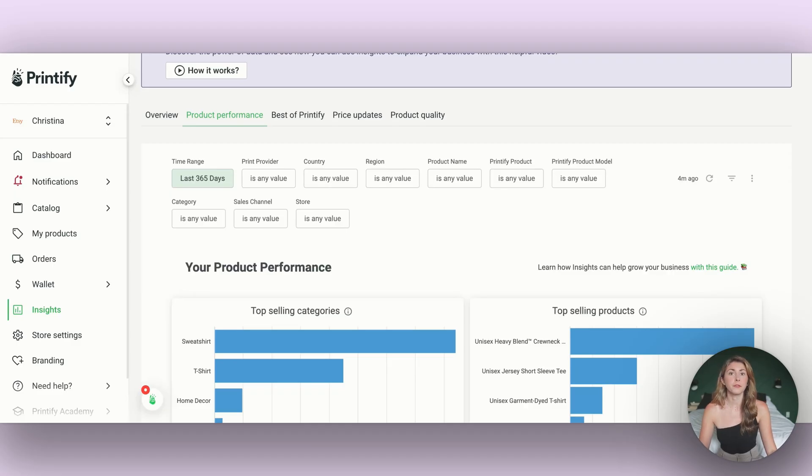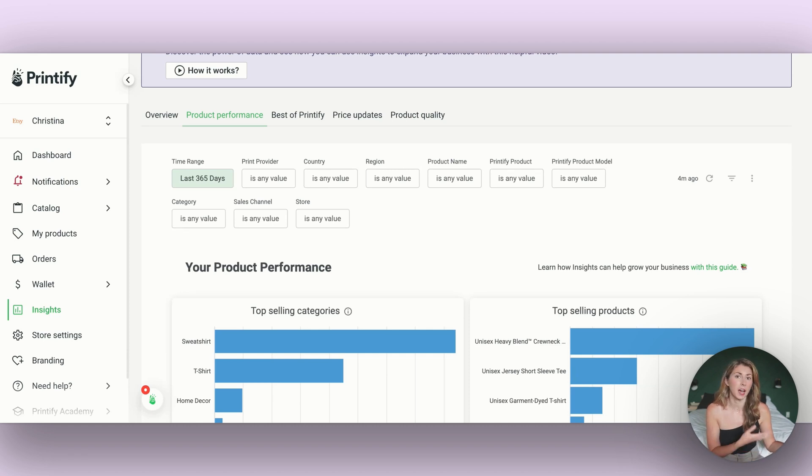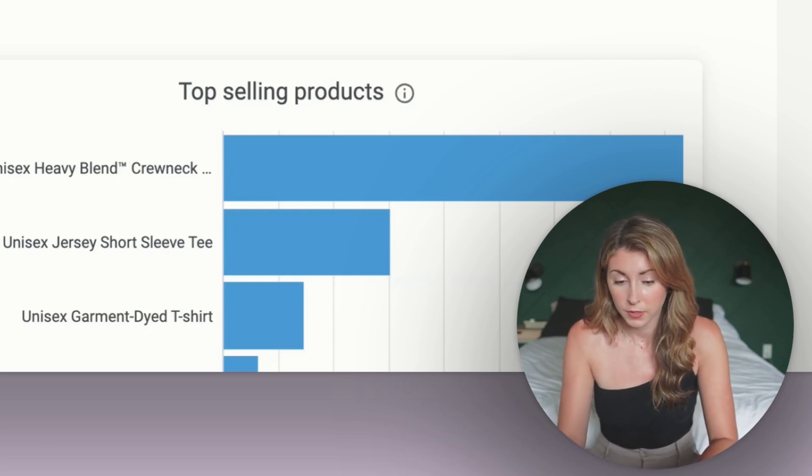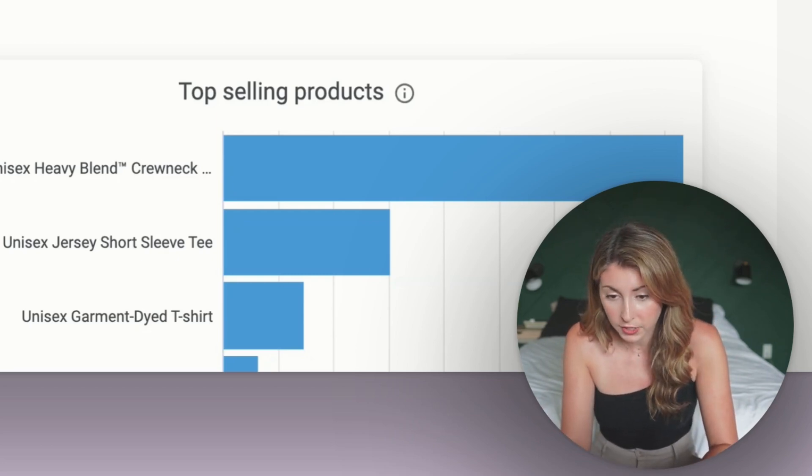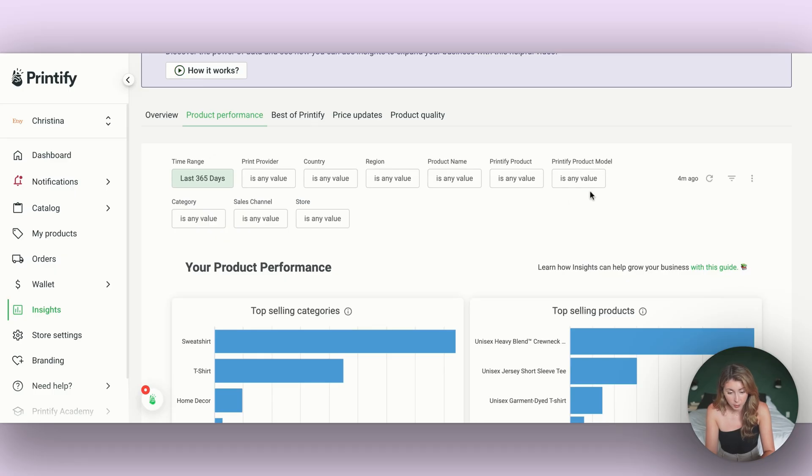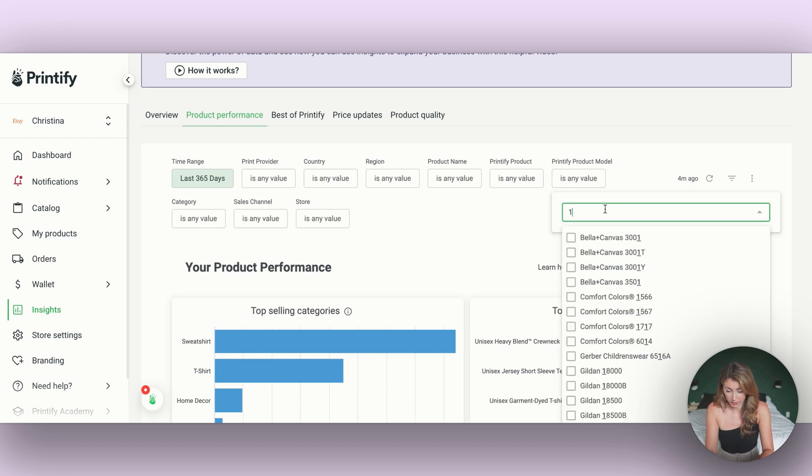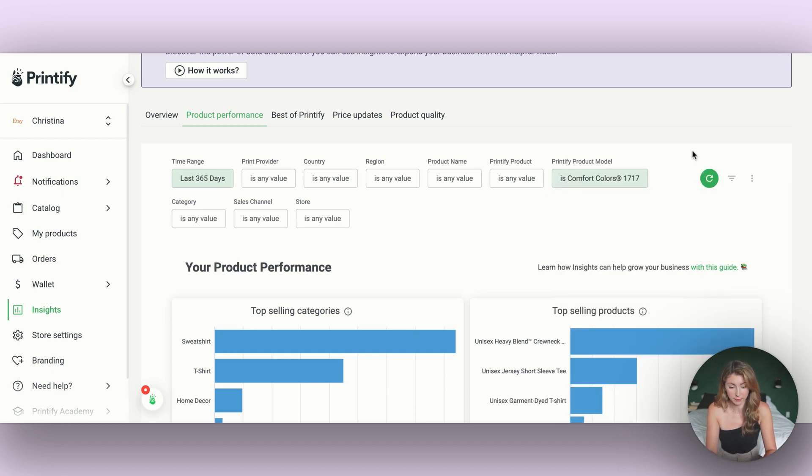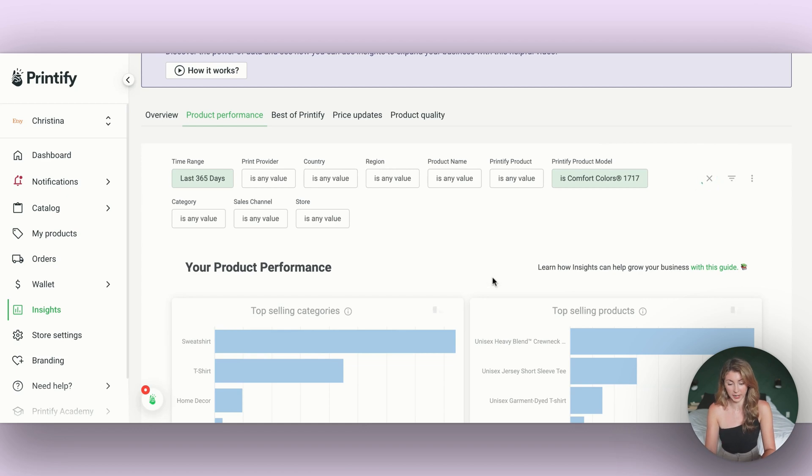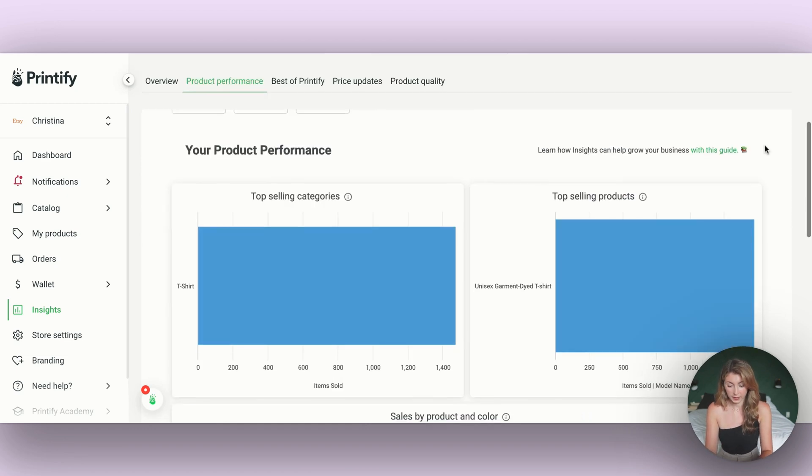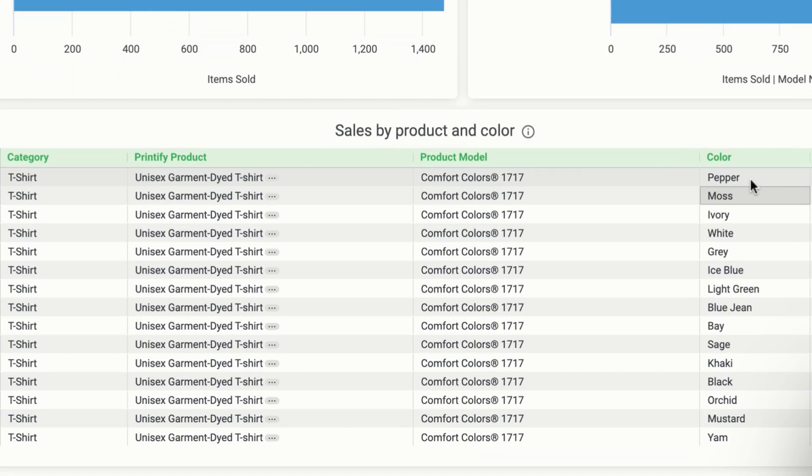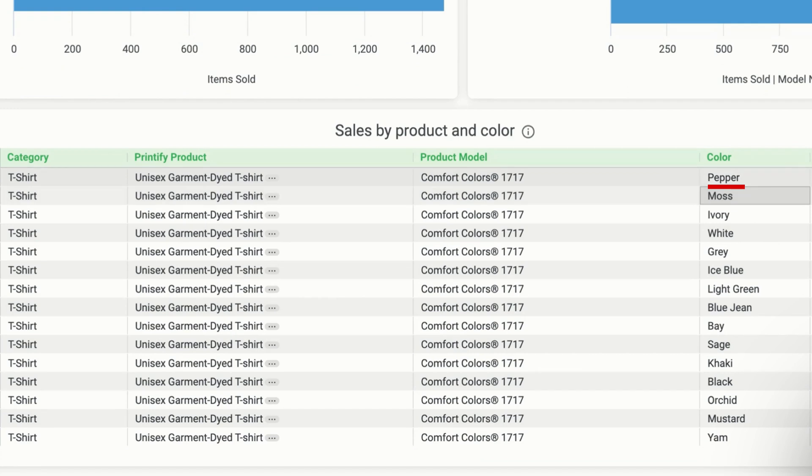Then I can also filter this data. Now I know what the best color selling for me is for my sweatshirts. But how about for my Comfort Colors? I'm going to go to Printify product model and I'm going to type in 1717, just to find the Comfort Colors 1717. I'm going to refresh my data here. Now scrolling down, I'm able to see that pepper is by far my best selling color with this product, followed by moss, then ivory. So moving forward for my niche, I'm probably going to always make sure I'm including pepper.